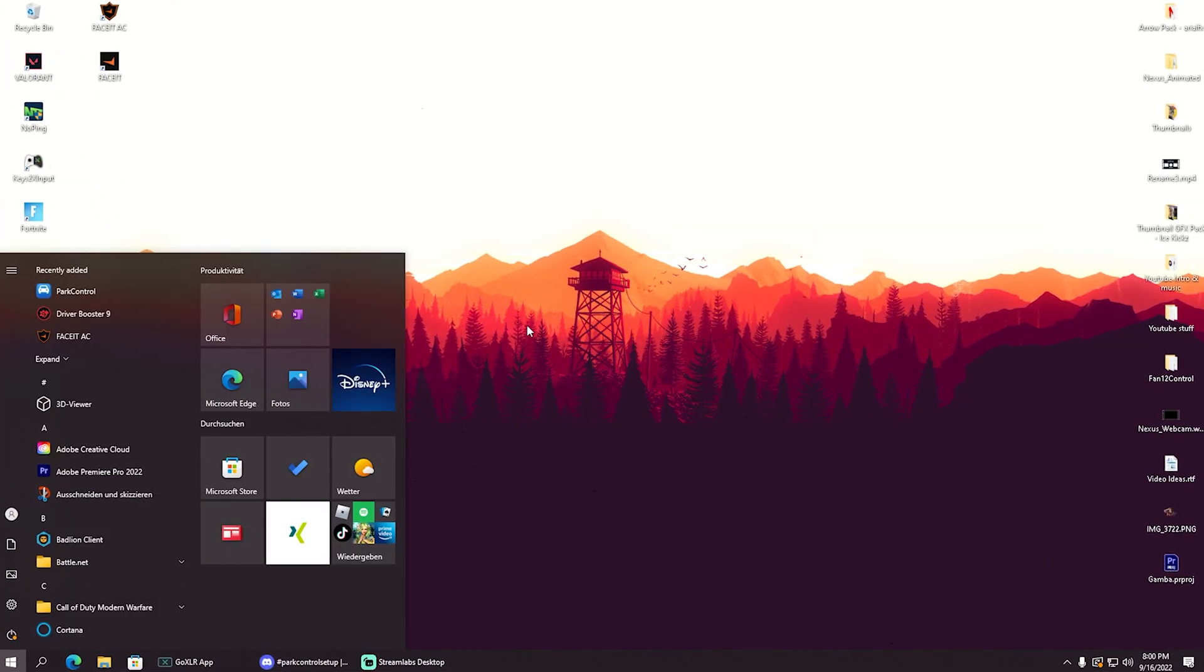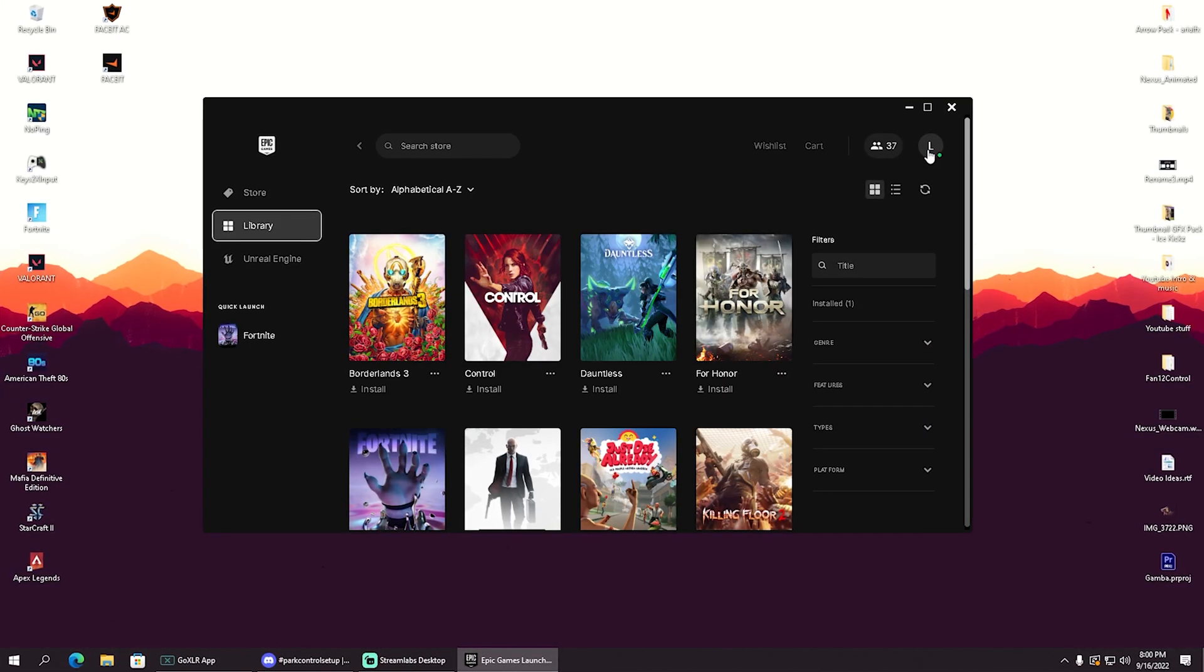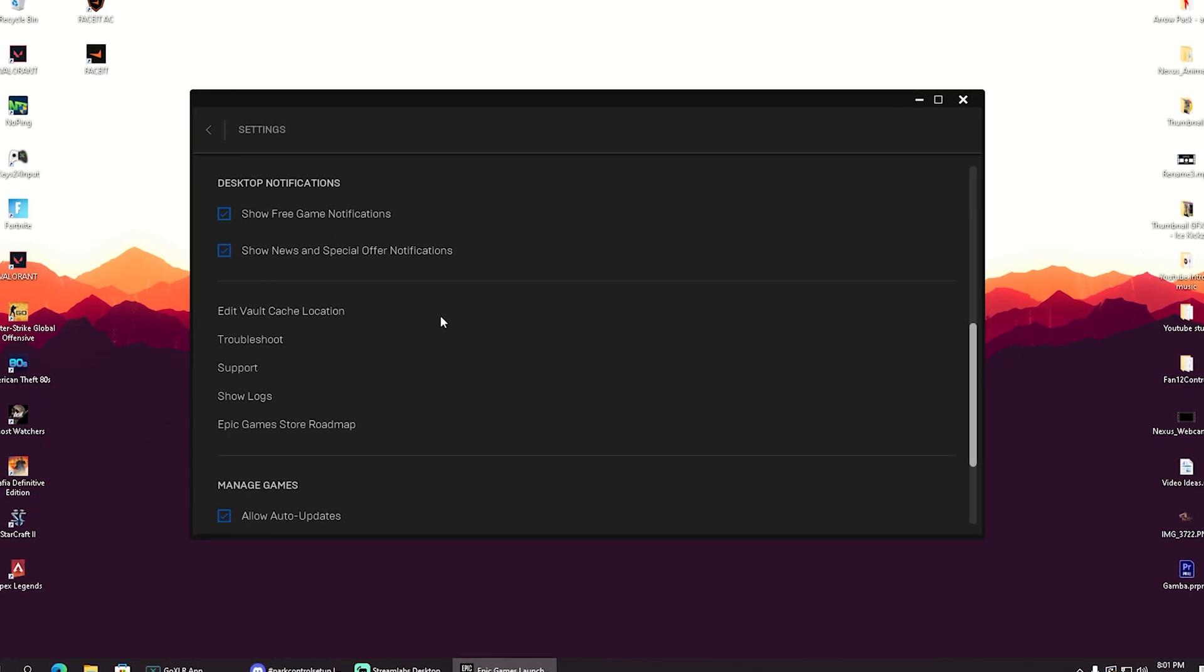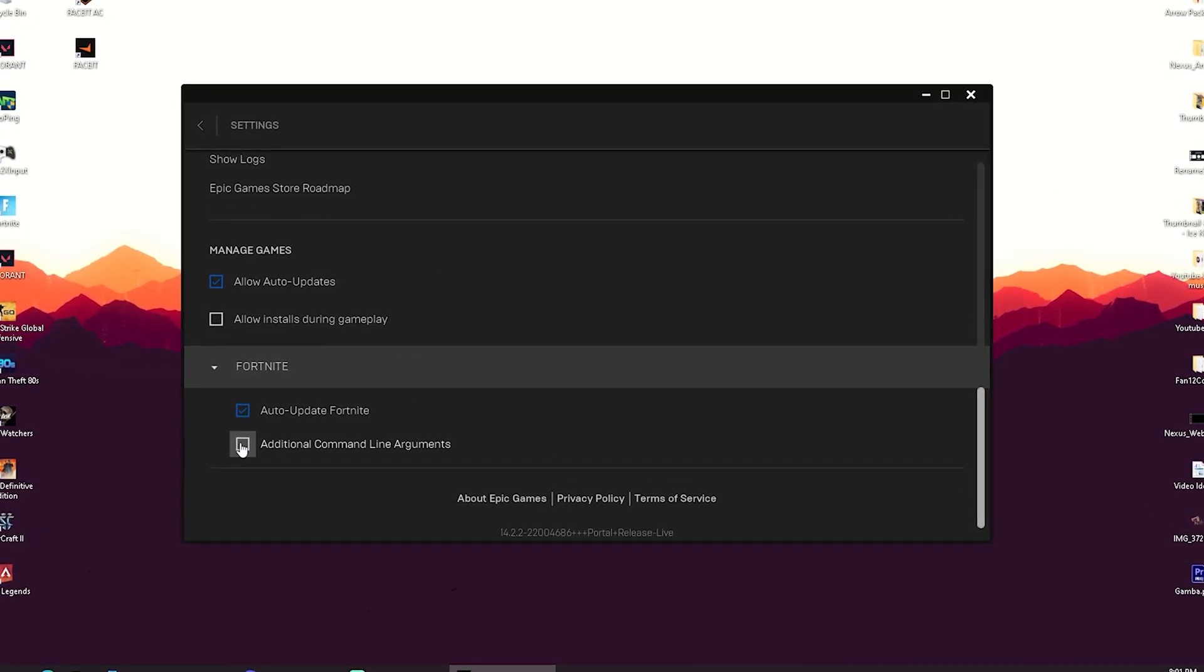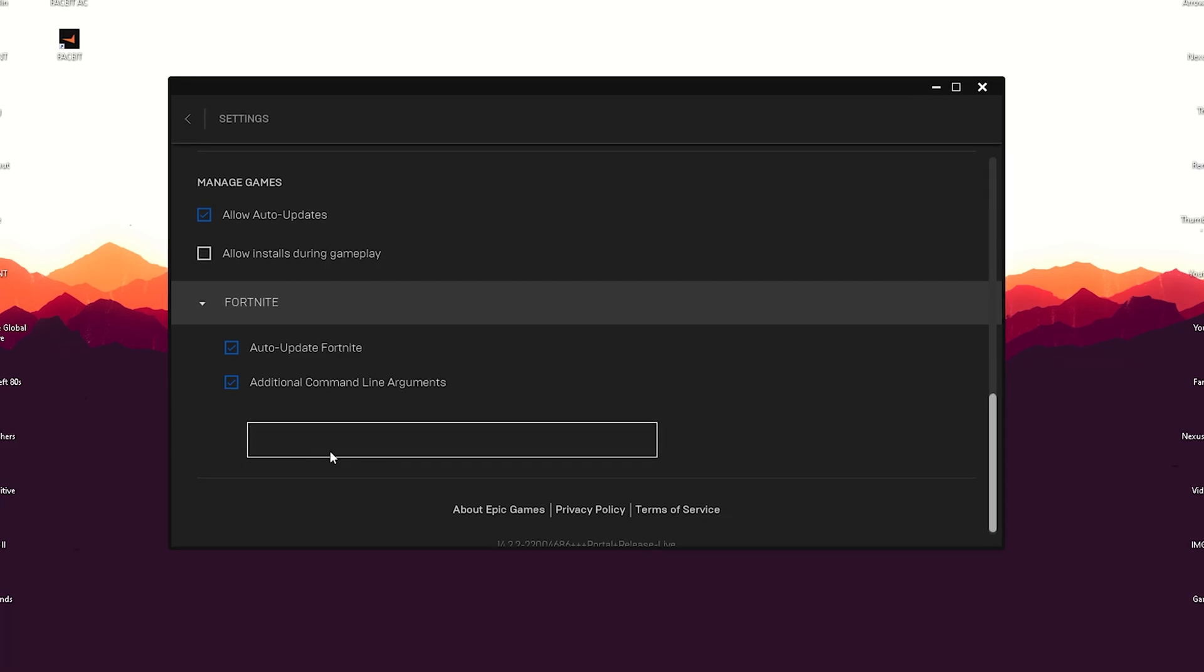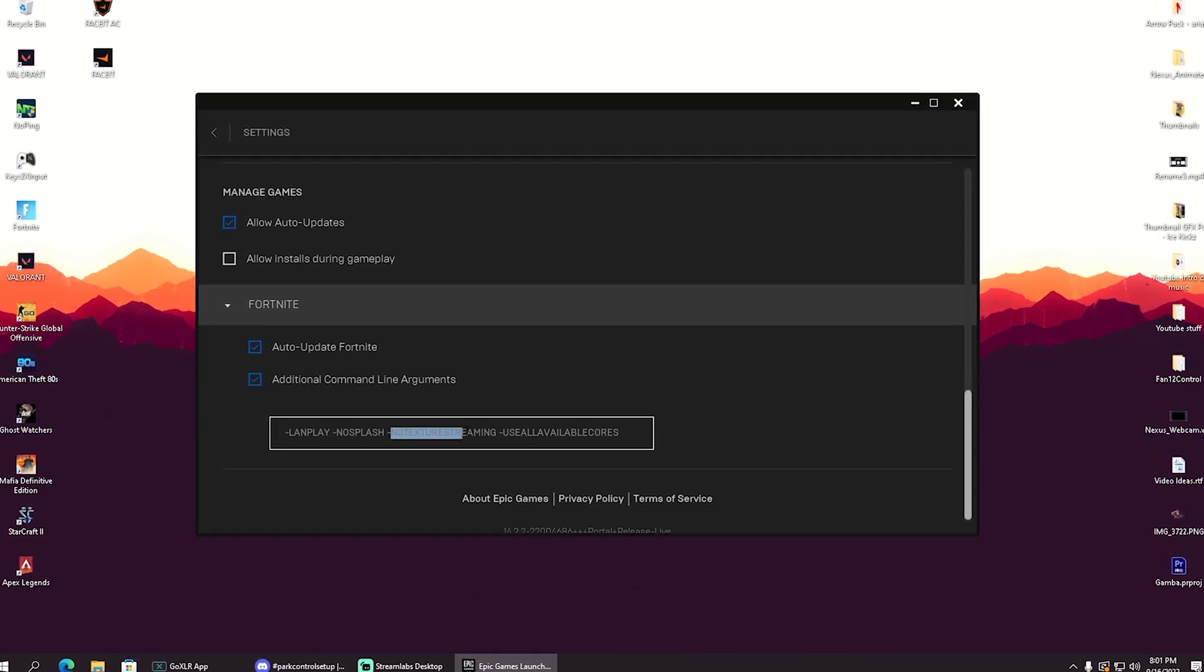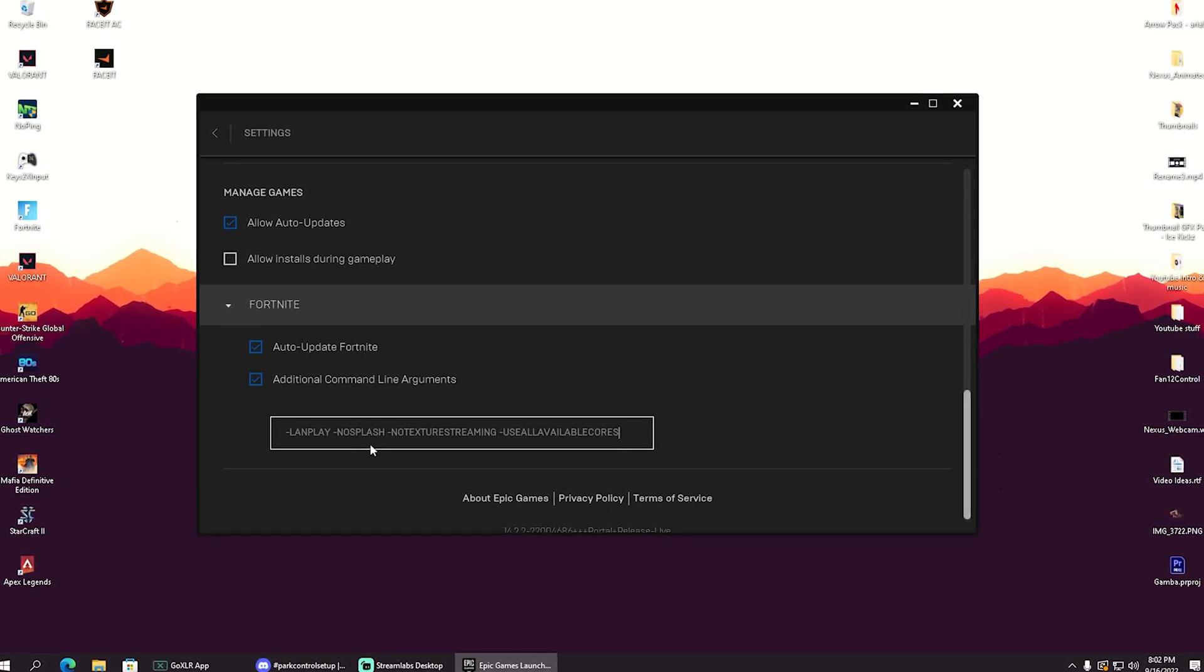And for the next step, we have to head over into our Epic Games launcher because we're going to apply some settings here as well. We're going to go here now onto our normal name and click onto settings. Once we're in here, we're going to scroll down all the way until we can find Fortnite. And then we can use here now in addition, additional command line arguments. We're going to launch it. And now I'm going to give you the lines which are going to be as well in the video description. And yeah, these are the ones which we applied here: LAN play, no splash, no texture streaming, and use all available cores. These are going to ensure that you can get more FPS in Fortnite. Just simply paste them in there, but be careful that you always have a space bar between each other. Otherwise they're not going to work.